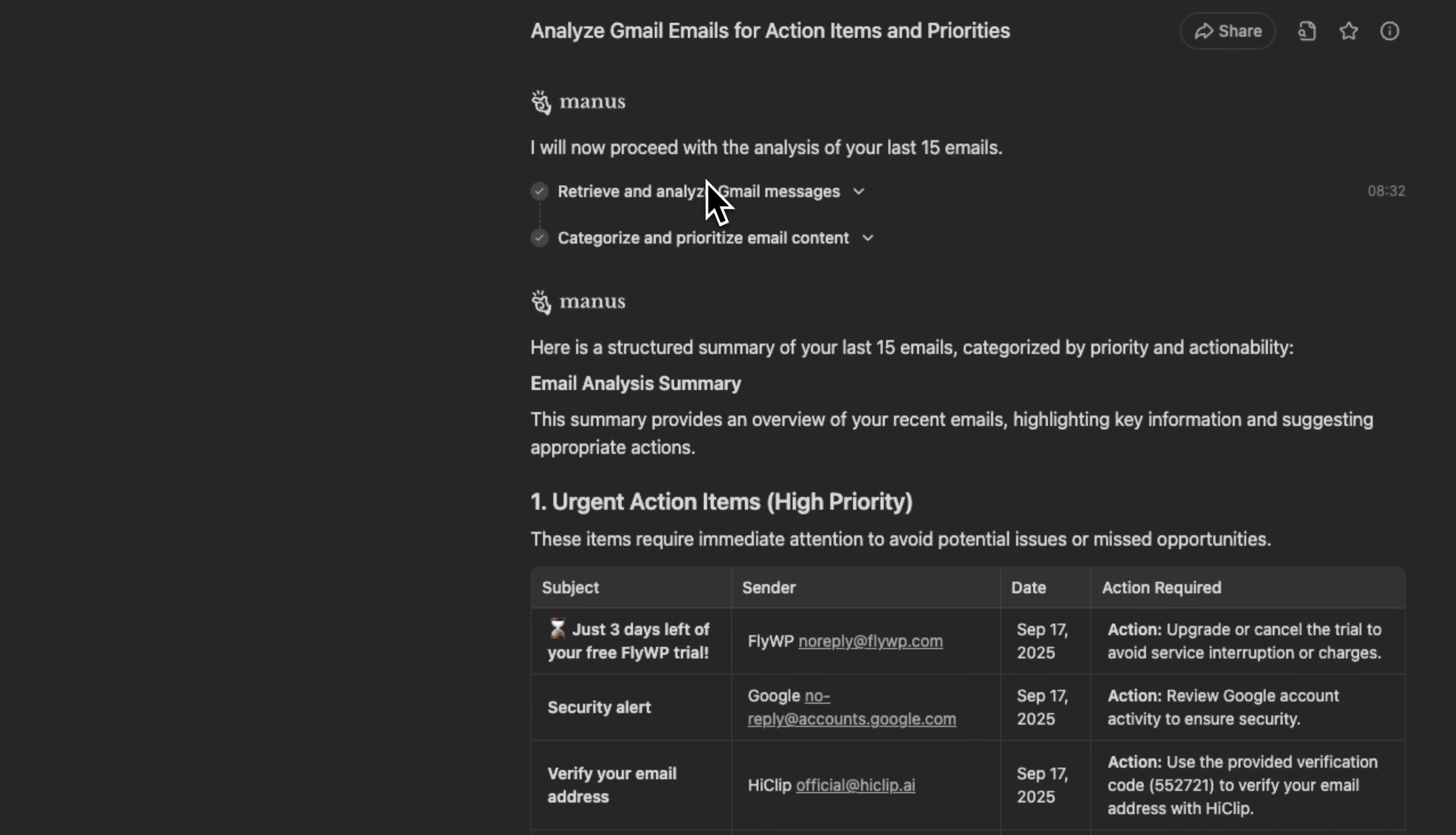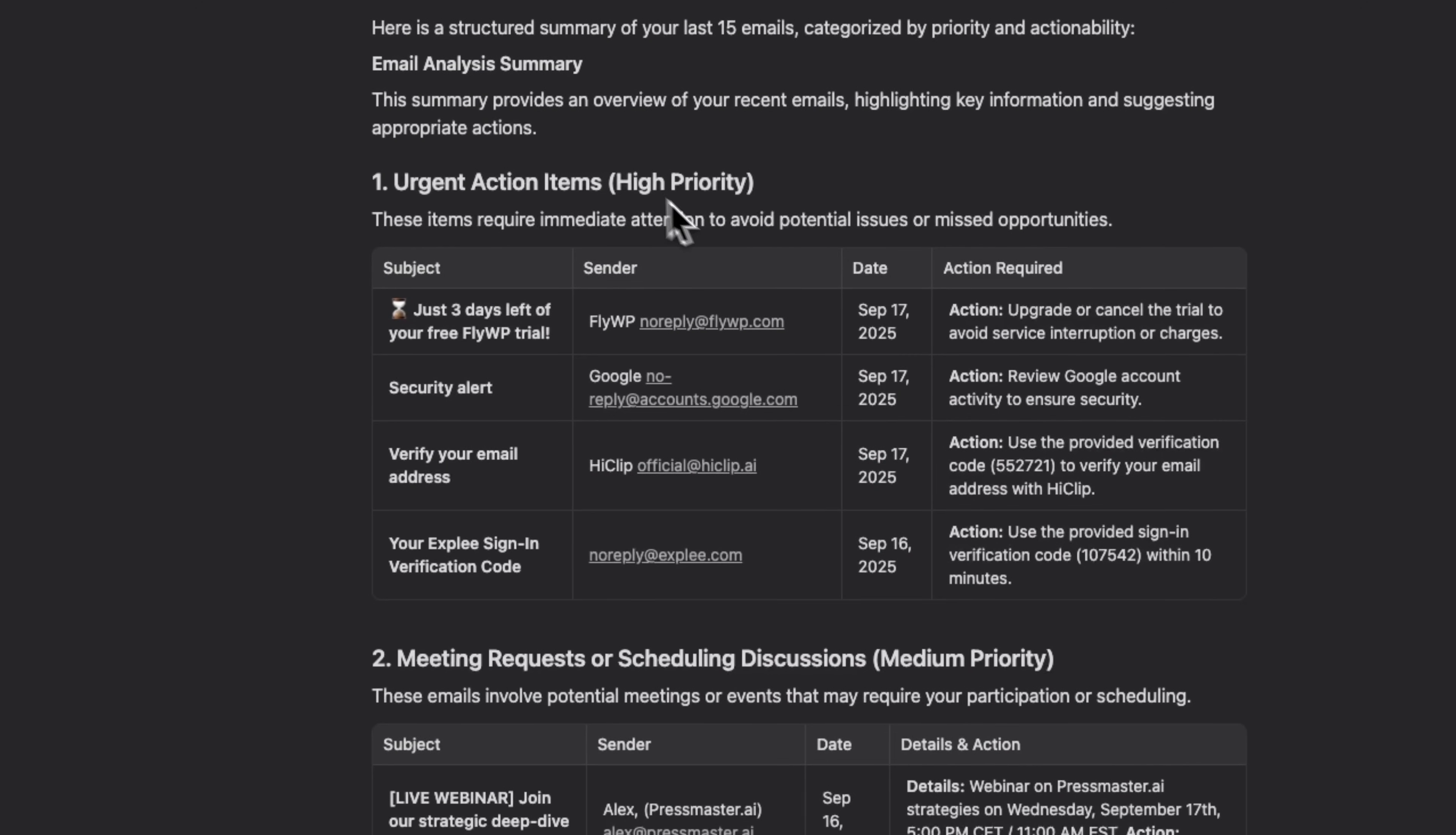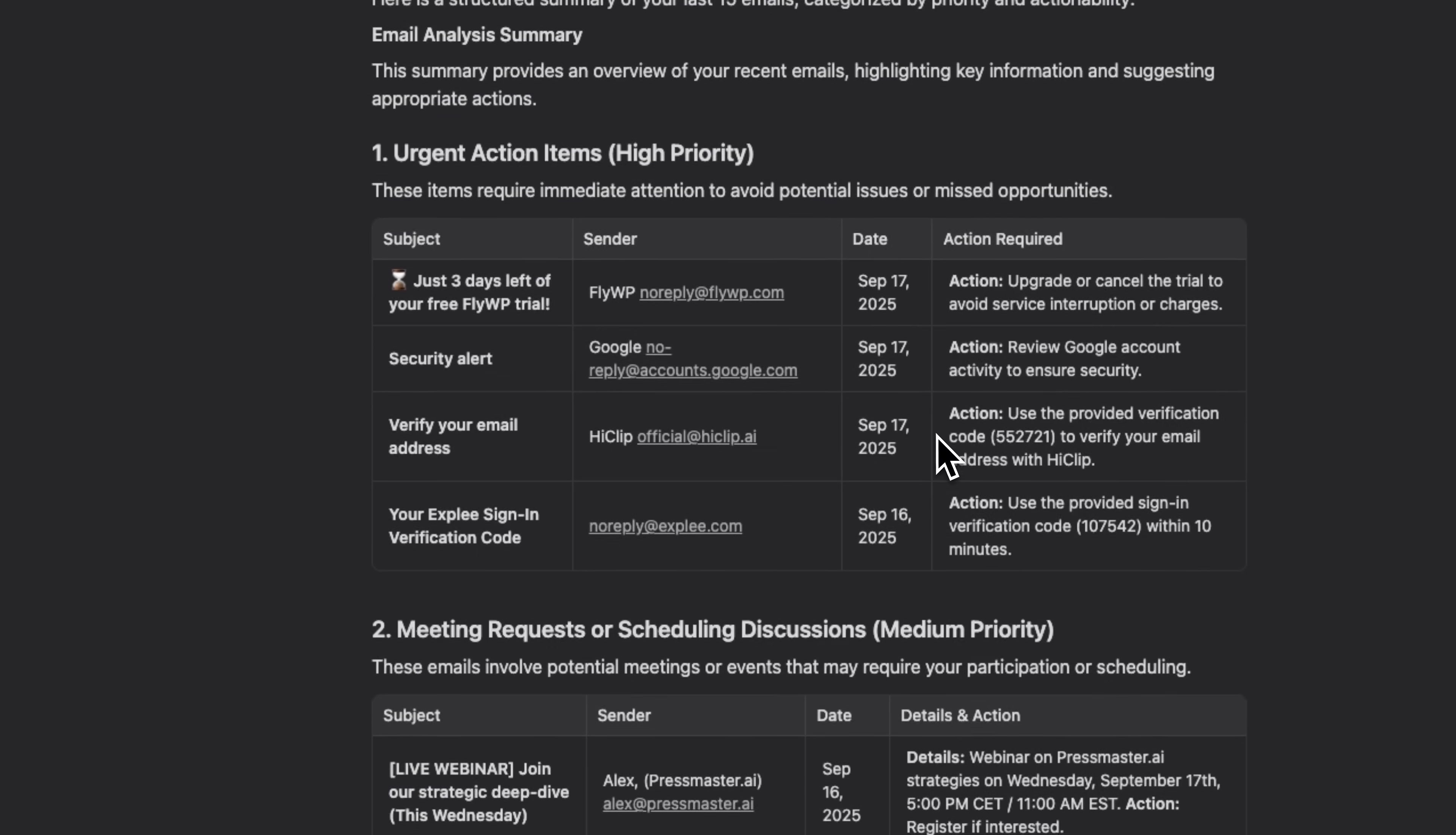Once it's done, the app gives a detailed analysis of the emails and structures the results into five categories. The first category highlights urgent action items with high priority, automatically extracting sender info, date, and required actions.